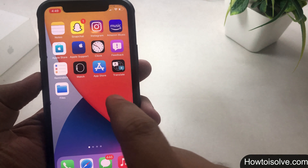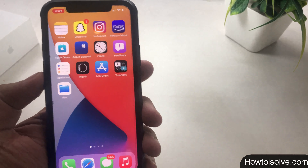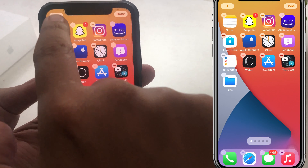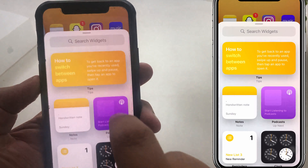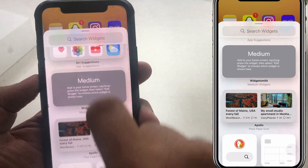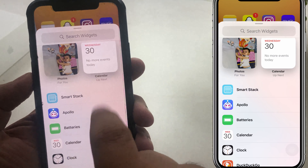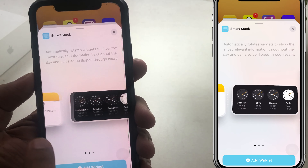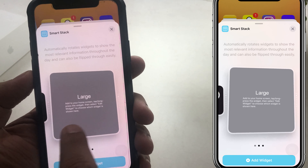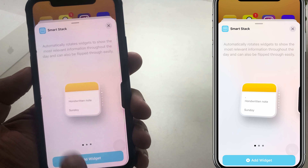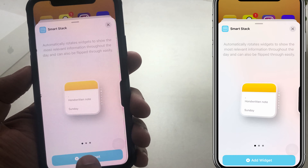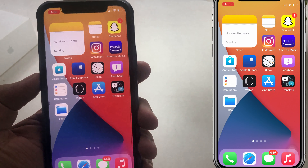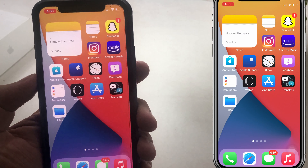First of all, I'll add a smart stack widget on my home screen. For that, press and hold on the screen to enter edit mode and tap on the plus sign icon that appears on the top side. Next, find the smart stack widget in the list and choose the right size — small, medium, or large — to add on the home screen. You can drag and drop or tap to add the widget. Now my iPhone has a smart stack added.